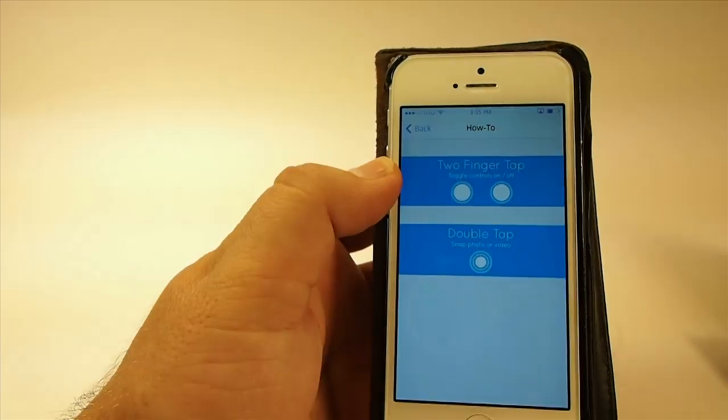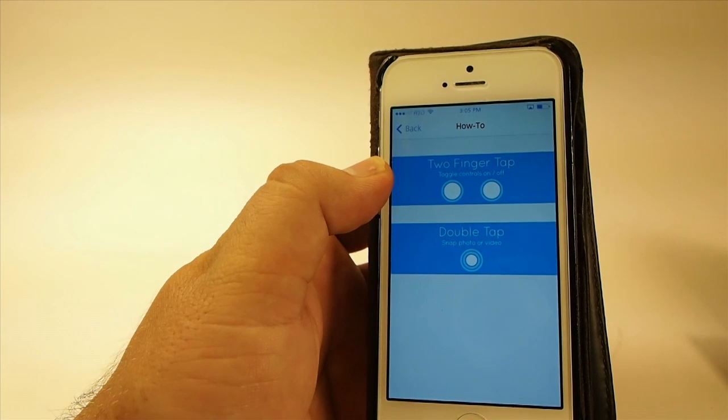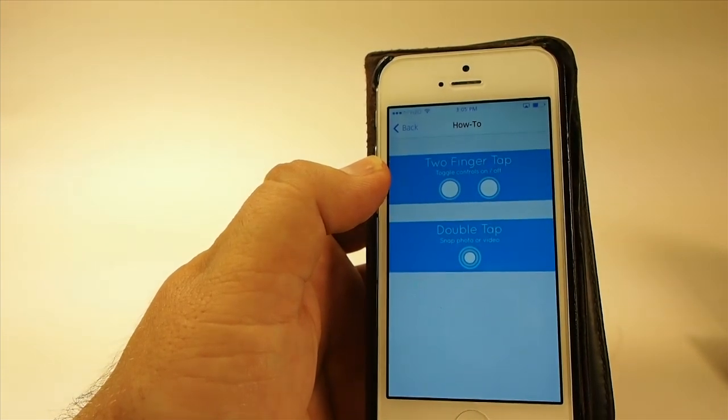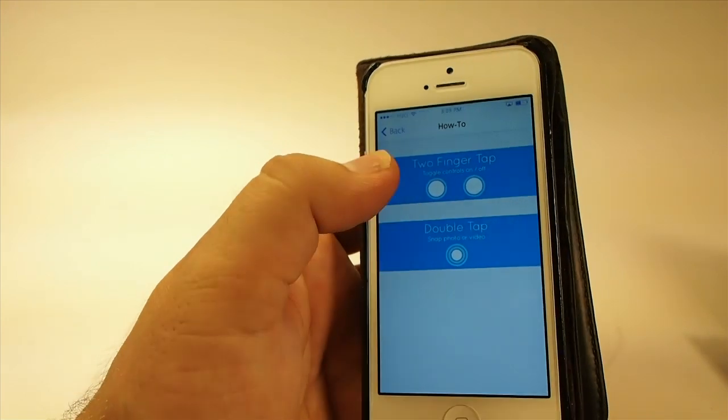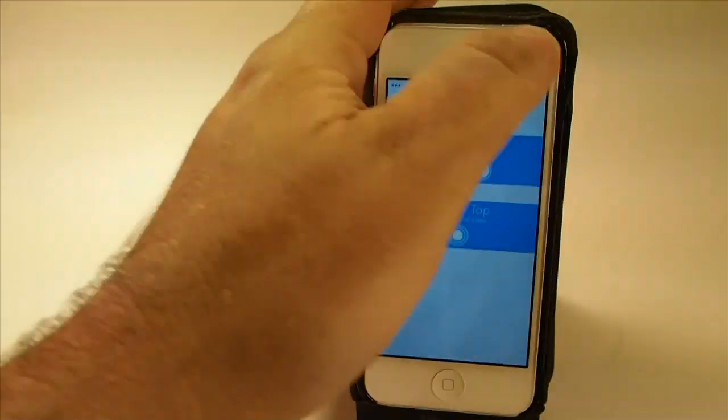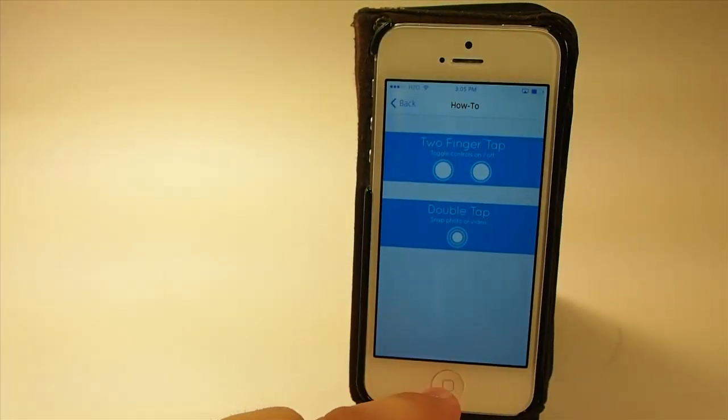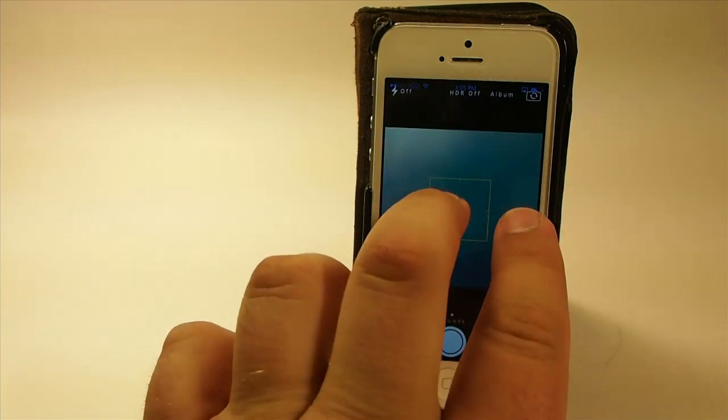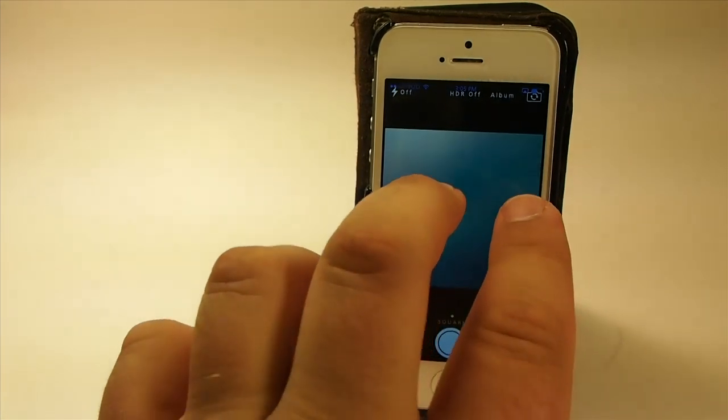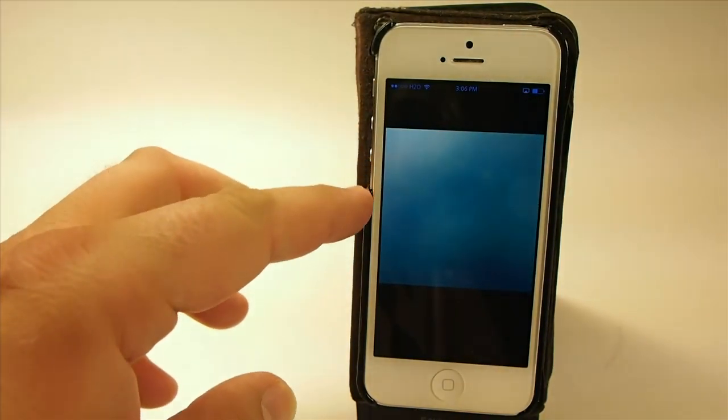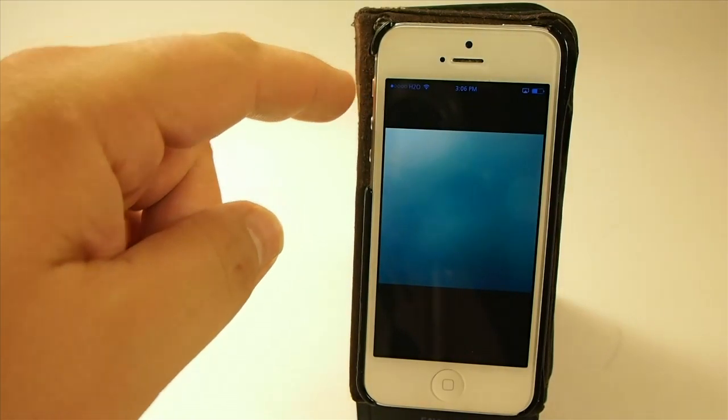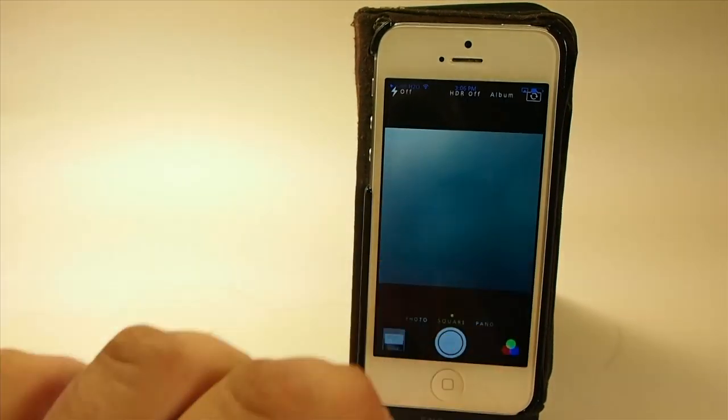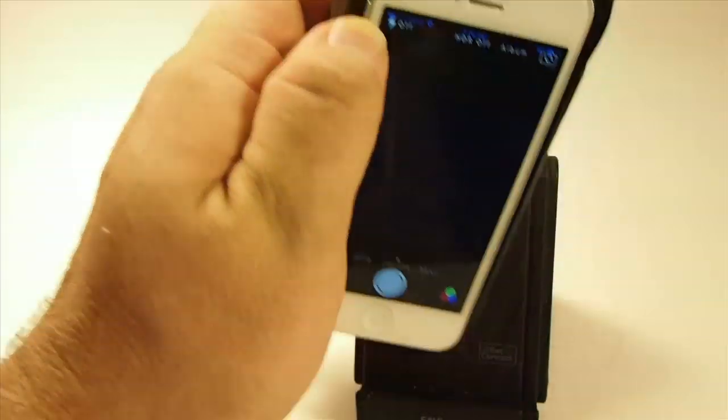You see, two-finger tap toggles controls on and off. Double tap snap takes pictures, so we're going to need a two-finger deal to get the controls to come up. Let's open our camera app. Now when we hold two fingers, you see all of that went away. Now there's nothing but the status bar information. To get the controls back, you just hold two fingers and release, and they come back.